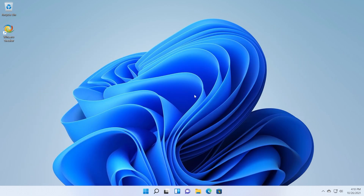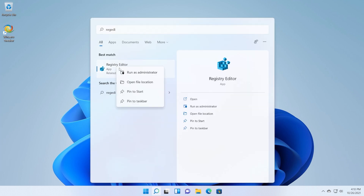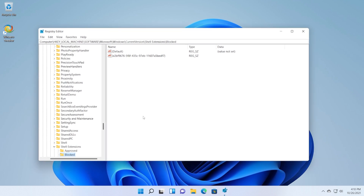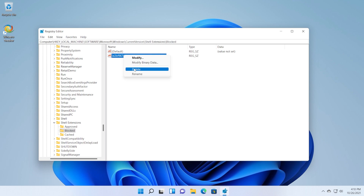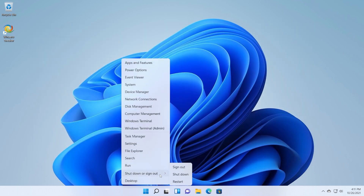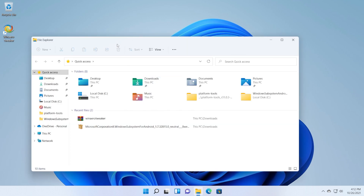Now let me show you how to restore the new ribbon if you've used the Registry Editor method. Open up the Registry Editor again, run as administrator, click Yes on User Account Control, and navigate back to the Blocked key we created. Just delete the string value by right-clicking on it and clicking Delete, then Yes. Restart your system again and the changes should take effect — your default Windows 11 ribbon should be re-enabled. After the restart, if you open File Explorer you should see the default Windows 11 ribbon is enabled again.